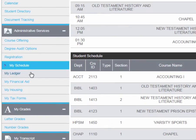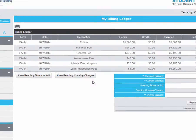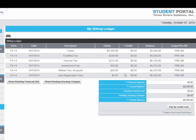Also, you want to check My Ledger to see what your bill will be and how much you will owe.